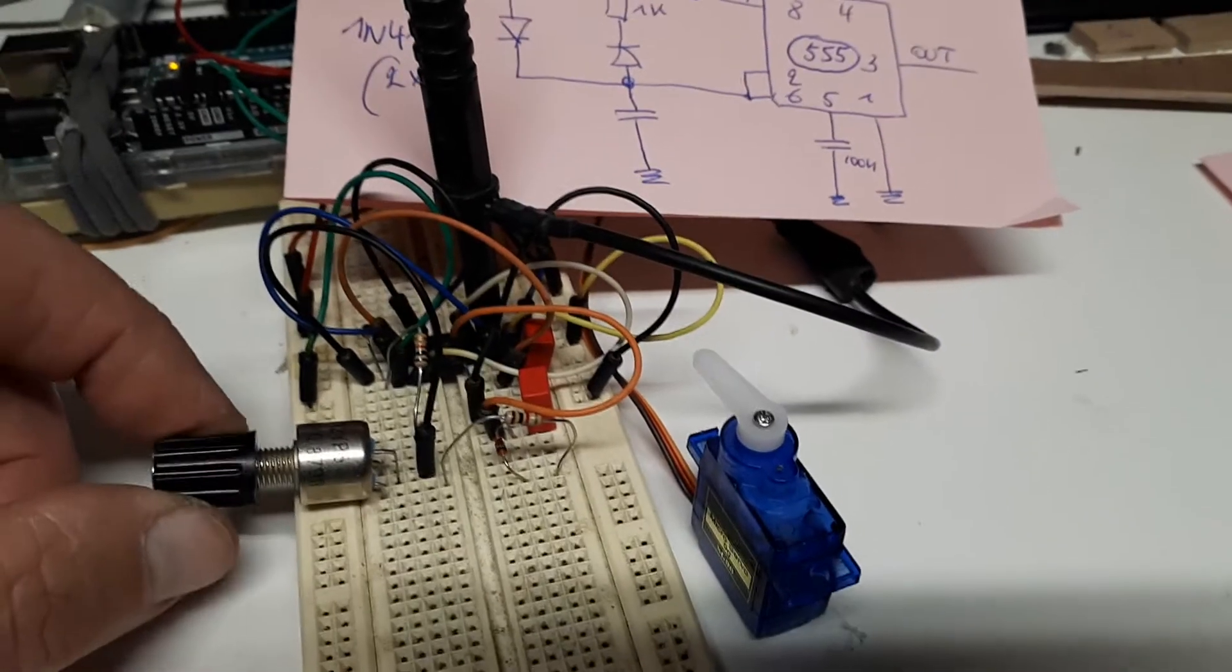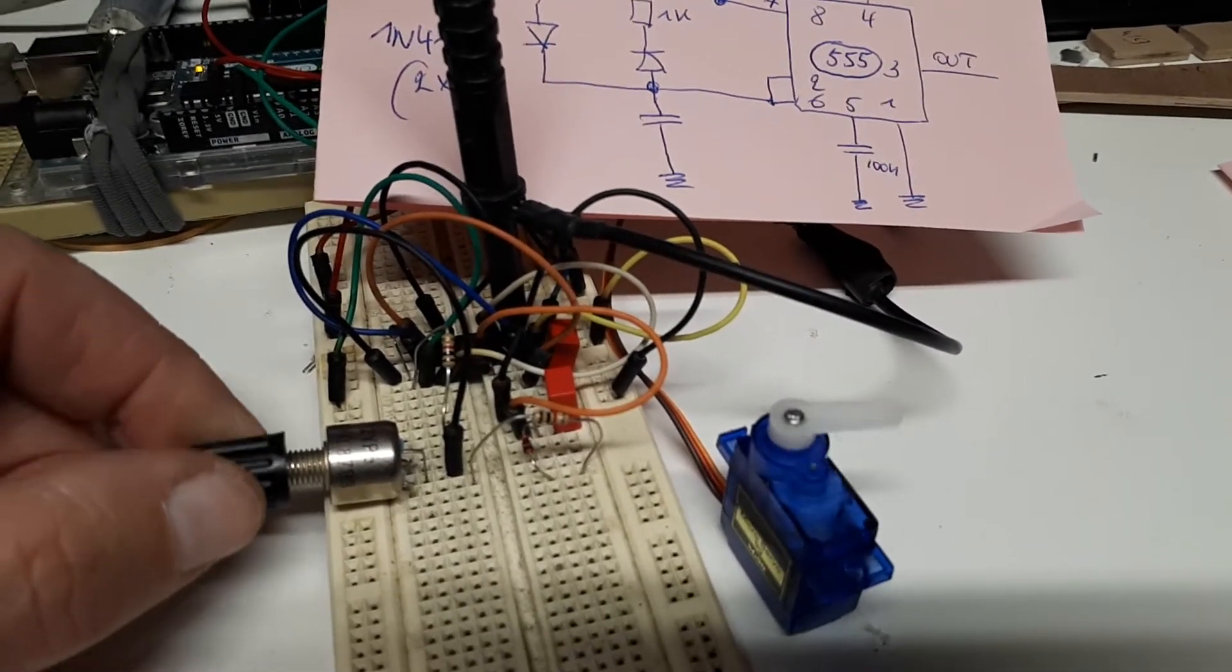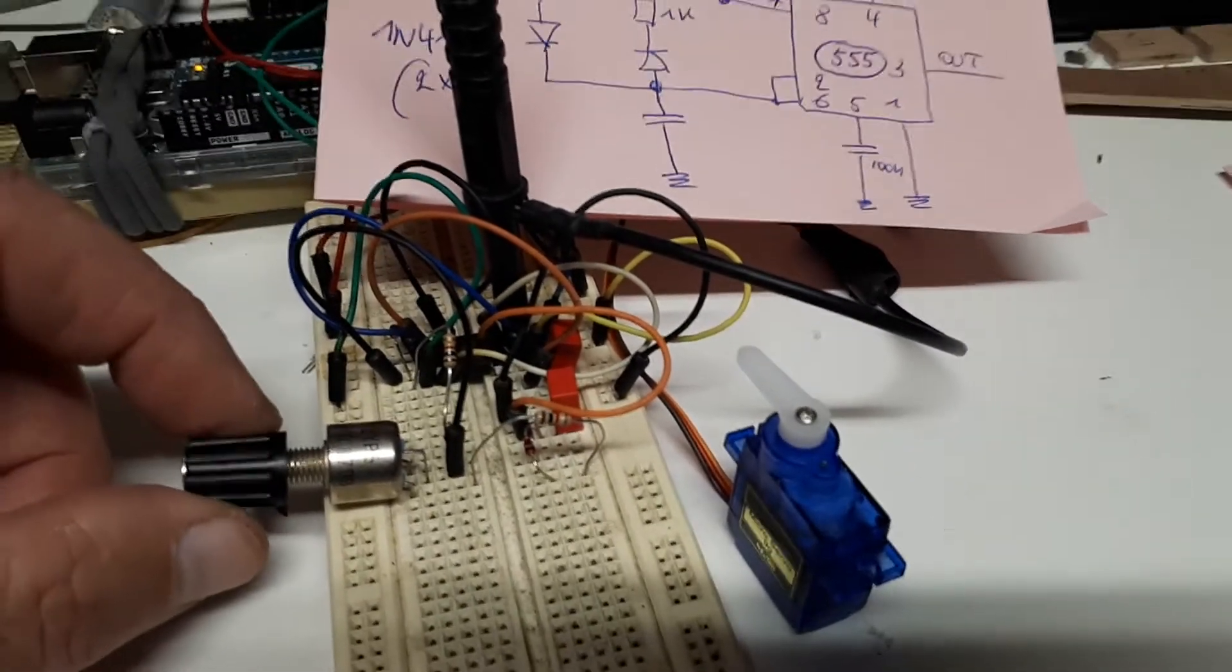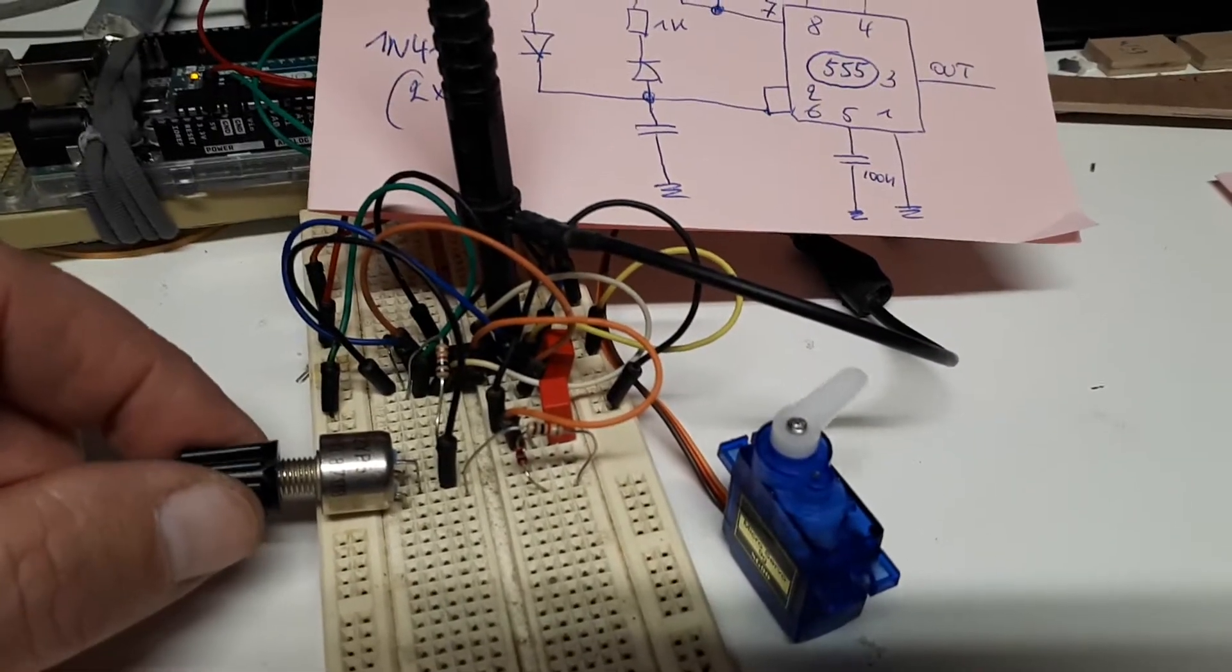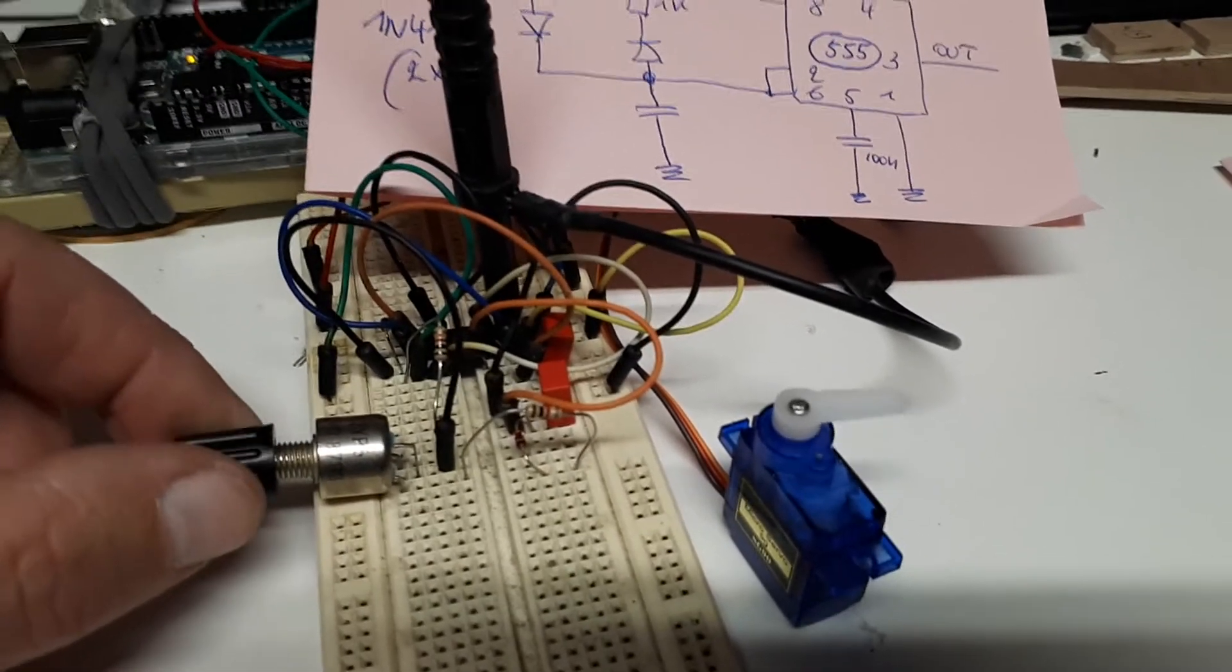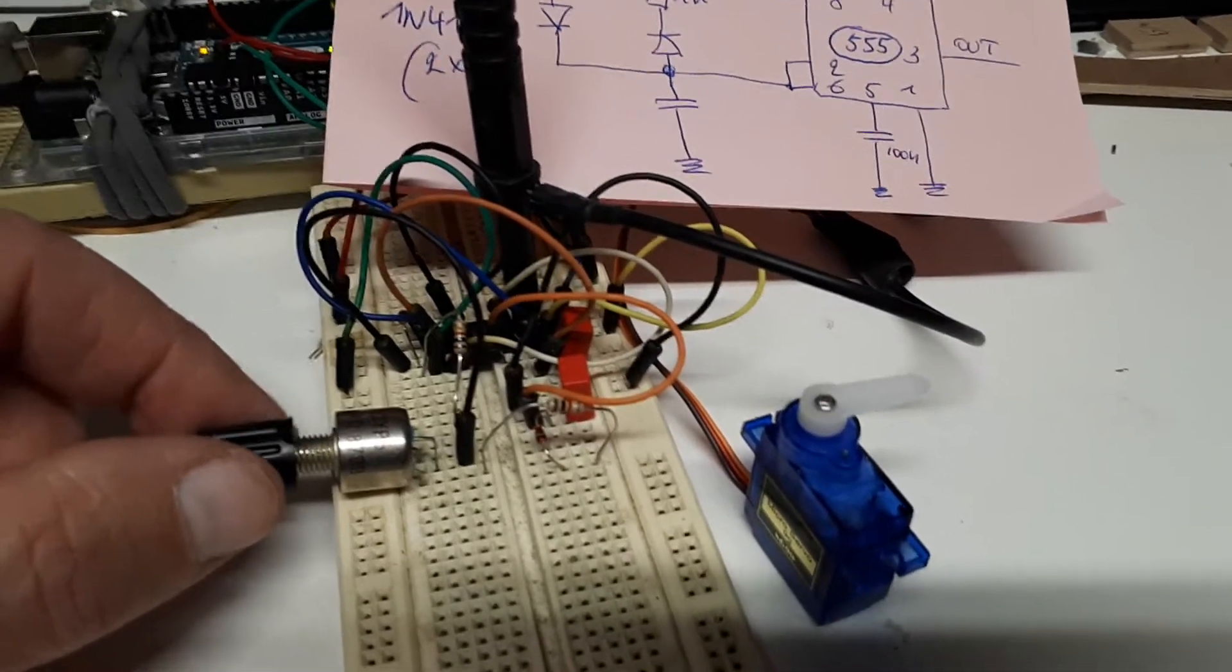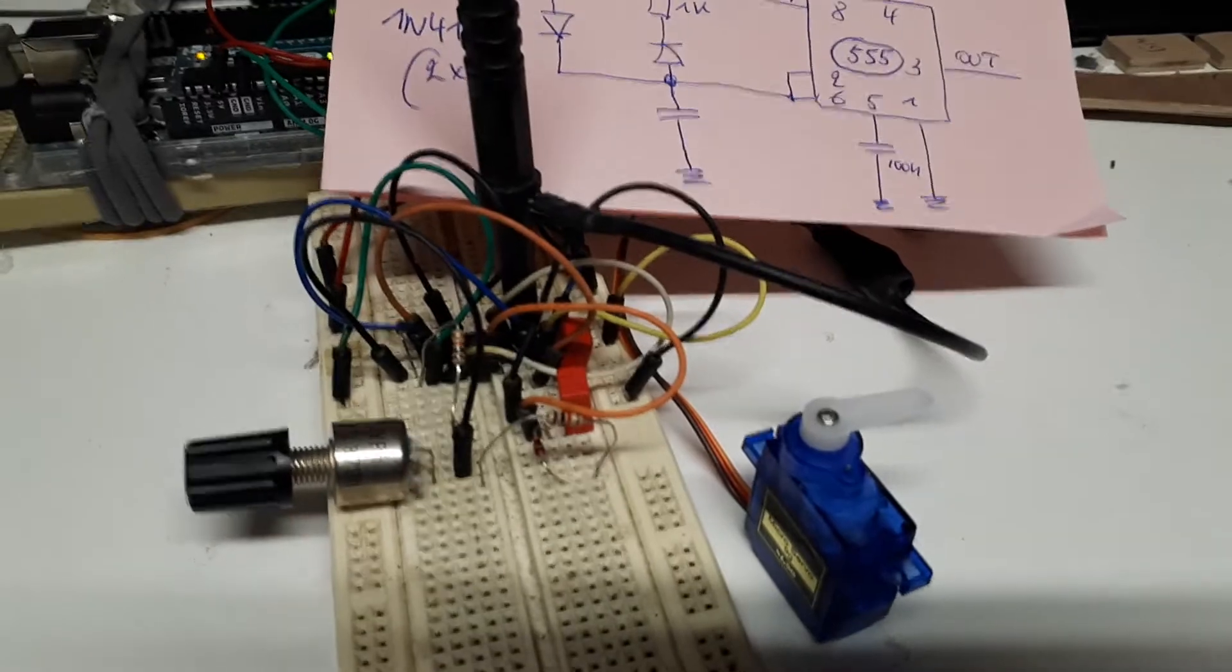By simply adjusting the duty cycle, you can set the servo in any position you want before inserting them into your model airplane.